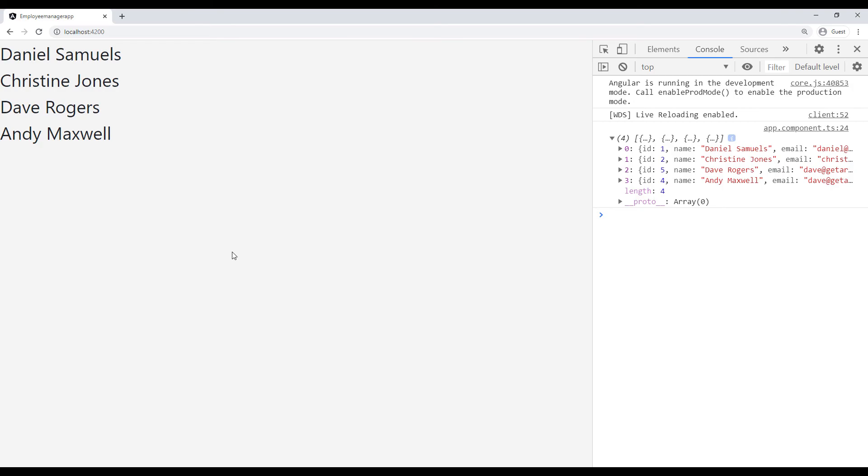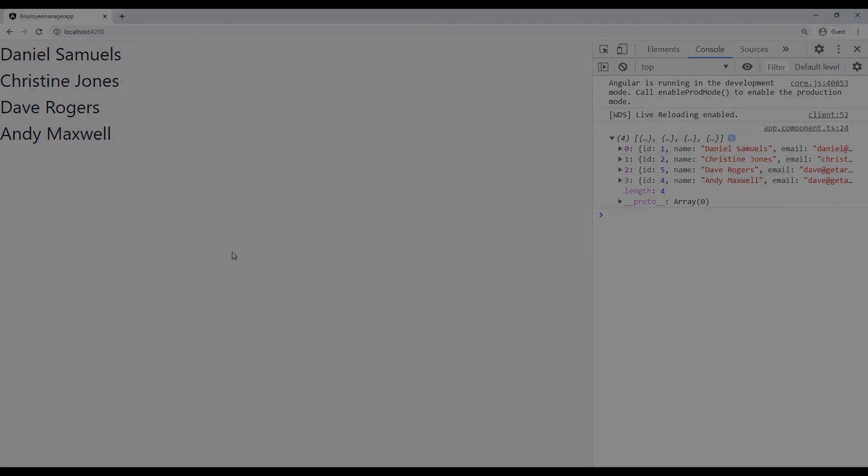What I'm going to do in the next lecture is just show you guys the UI that I'm going to be using or the HTML template that I'm going to be using. I'll see you guys in the next one.